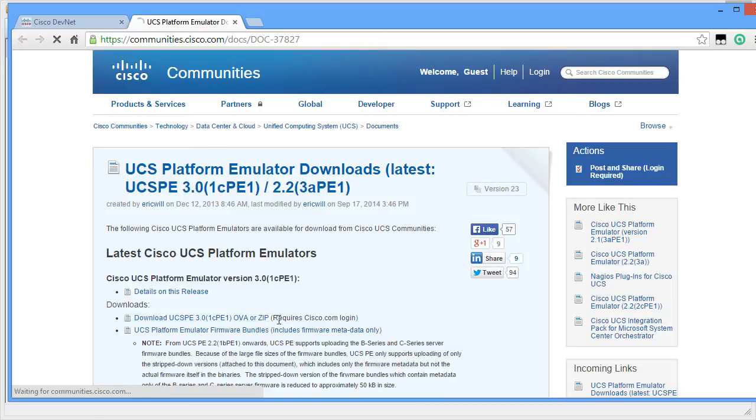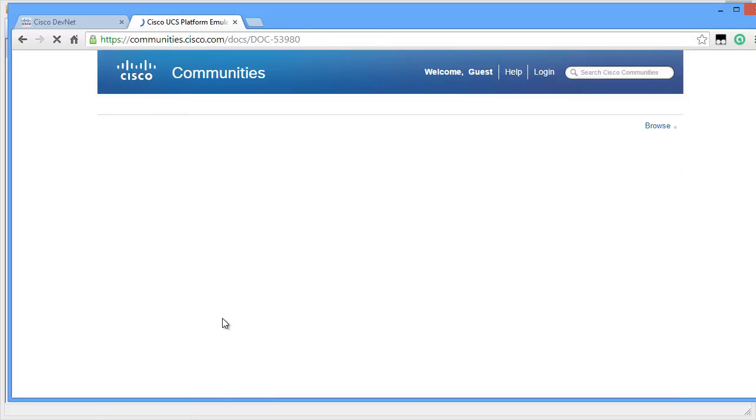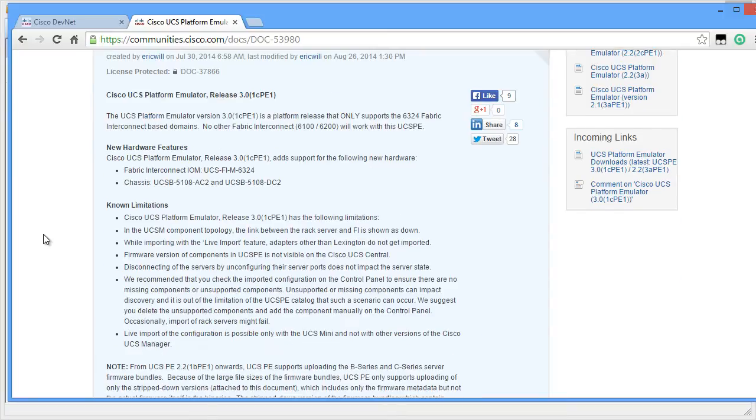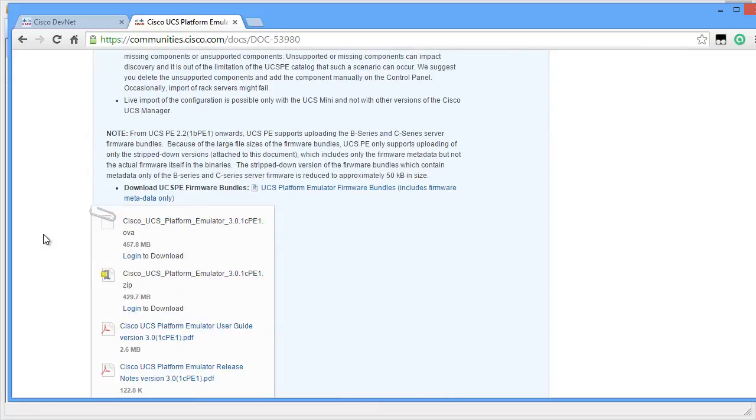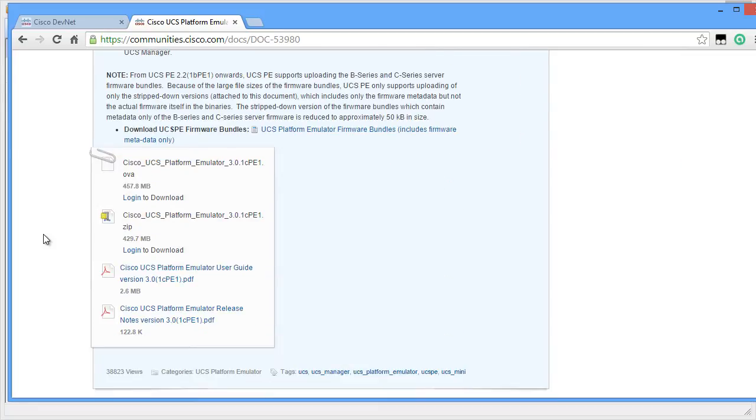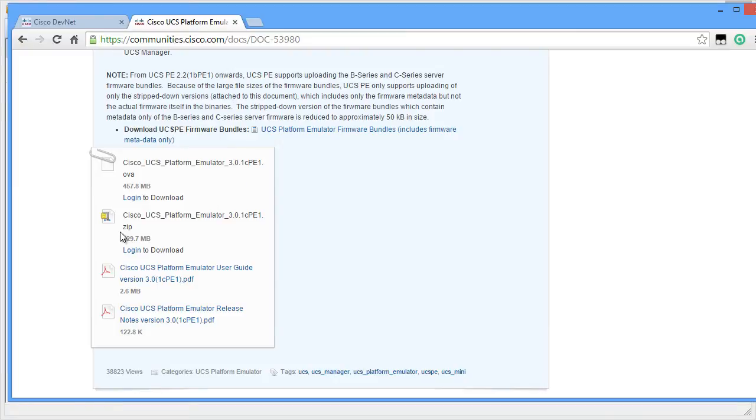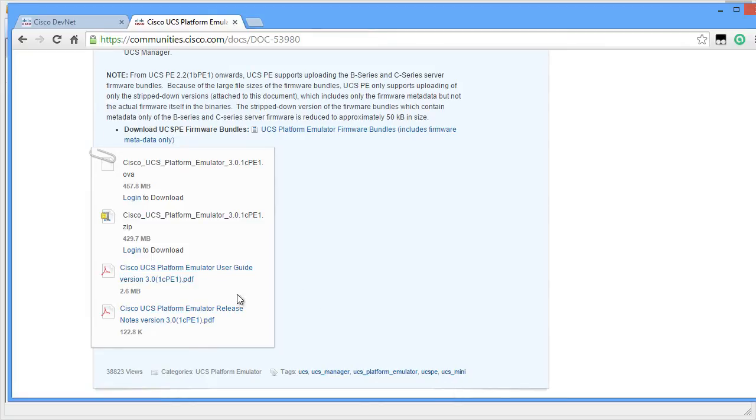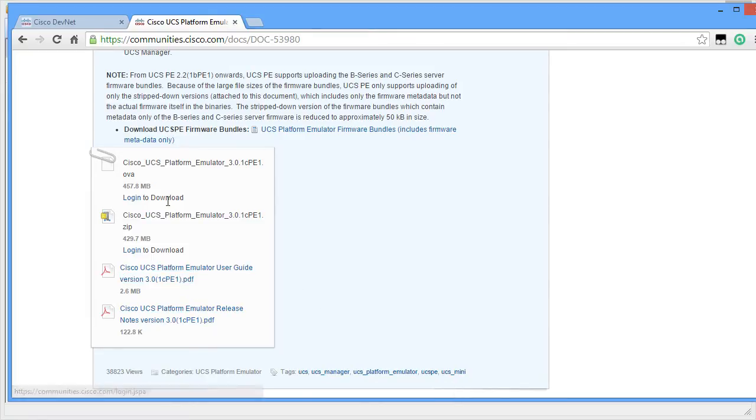I'm going to click on Download UCSPE 3.0. It will also show the new hardware features and the known limitations of Cisco UCSPE. If you scroll down, you can see that you can either download the UCSPE in OVA format or zip format. You can also find the user guide and the release notes for UCSPE.